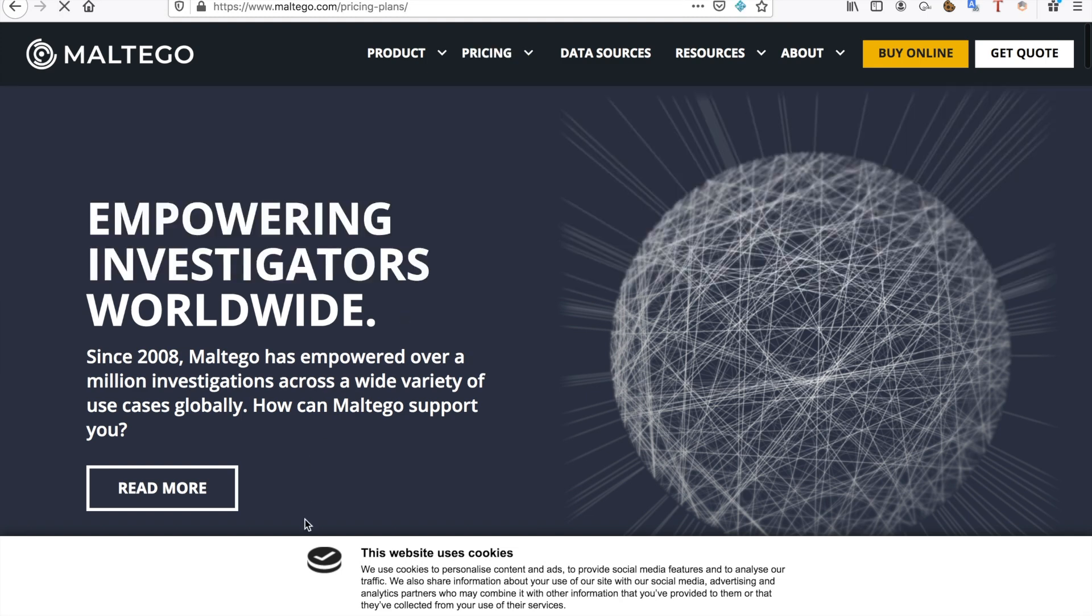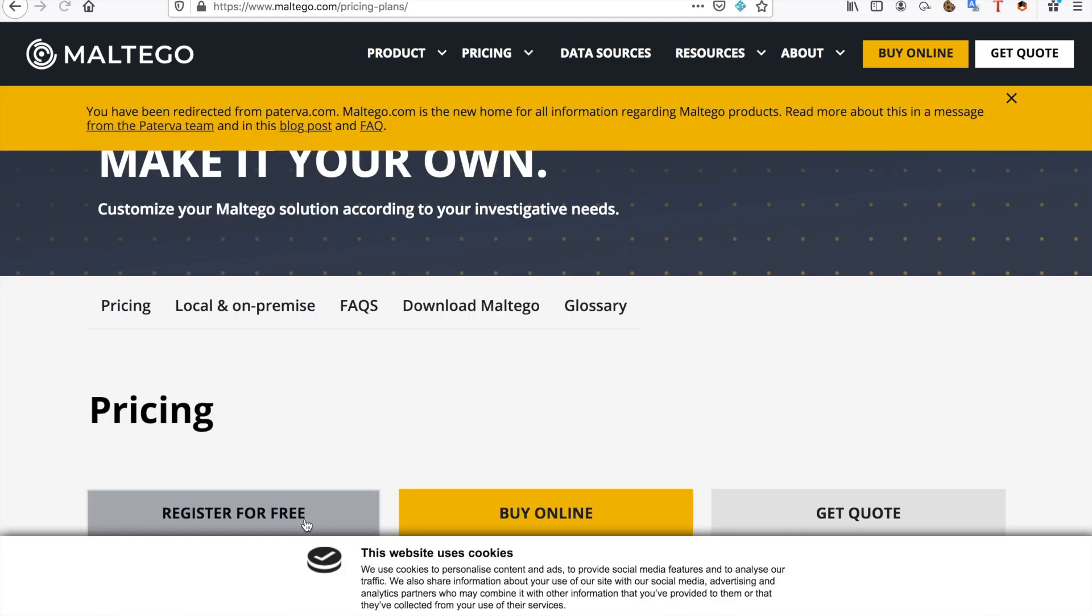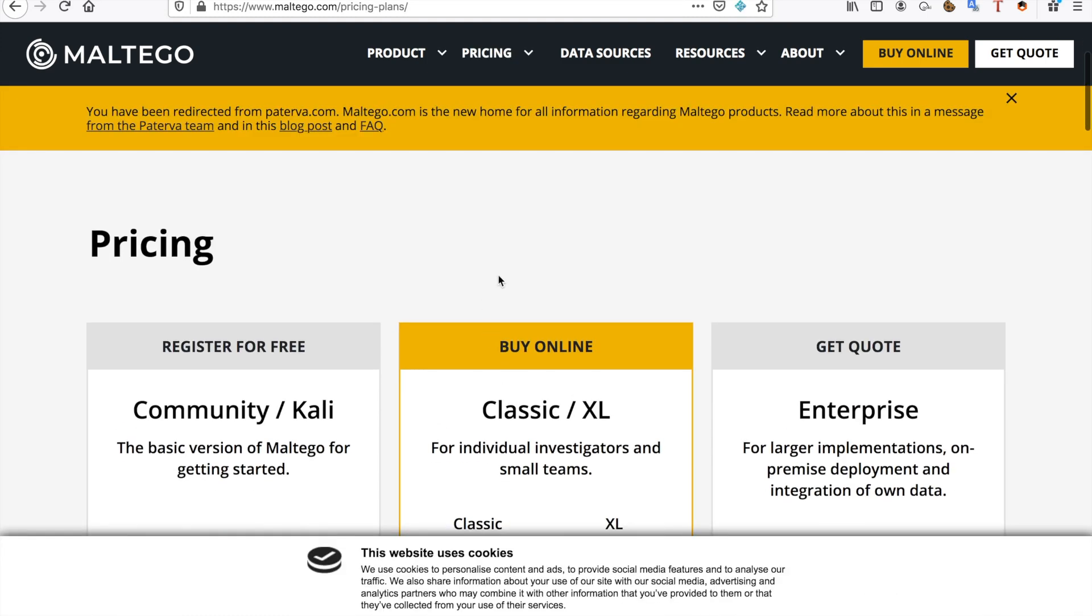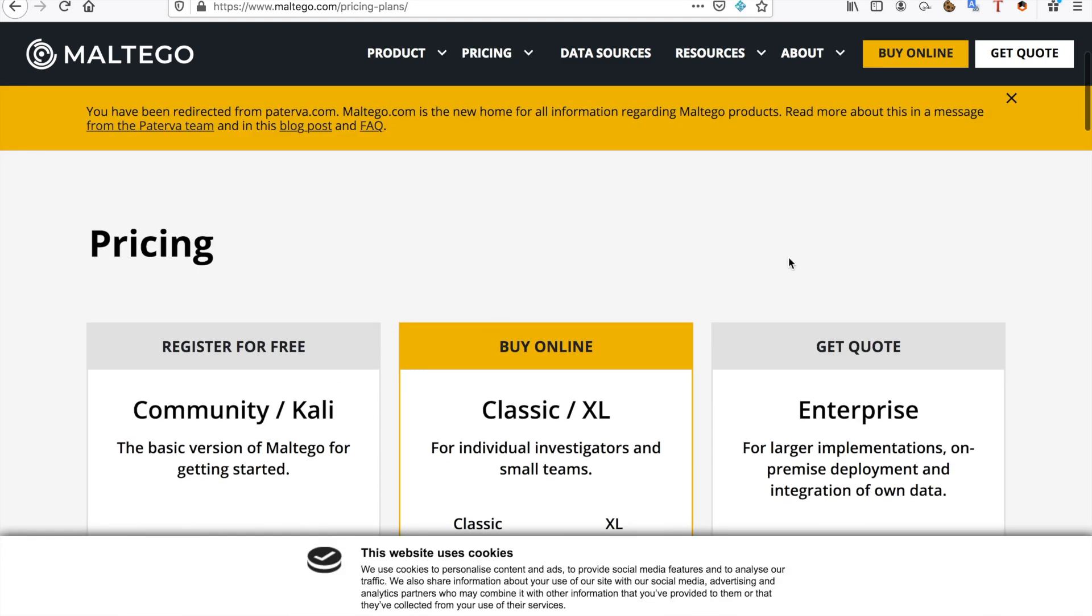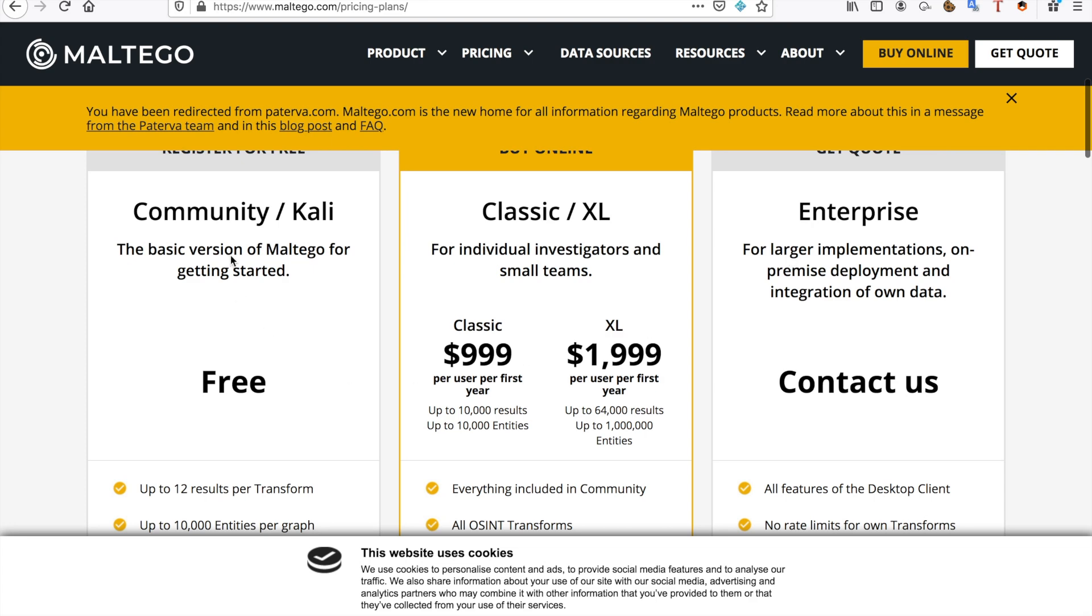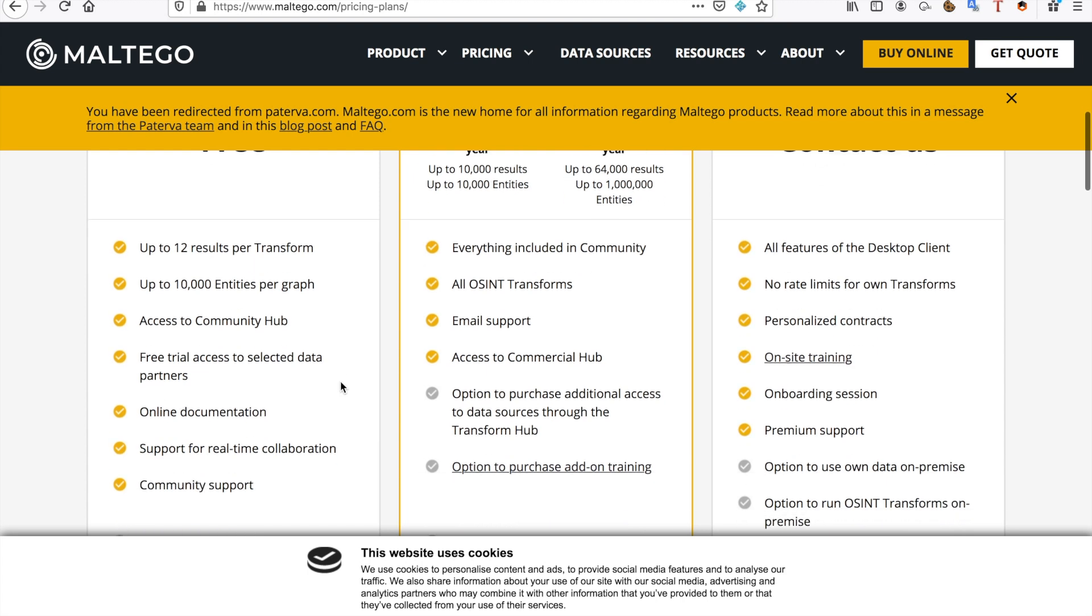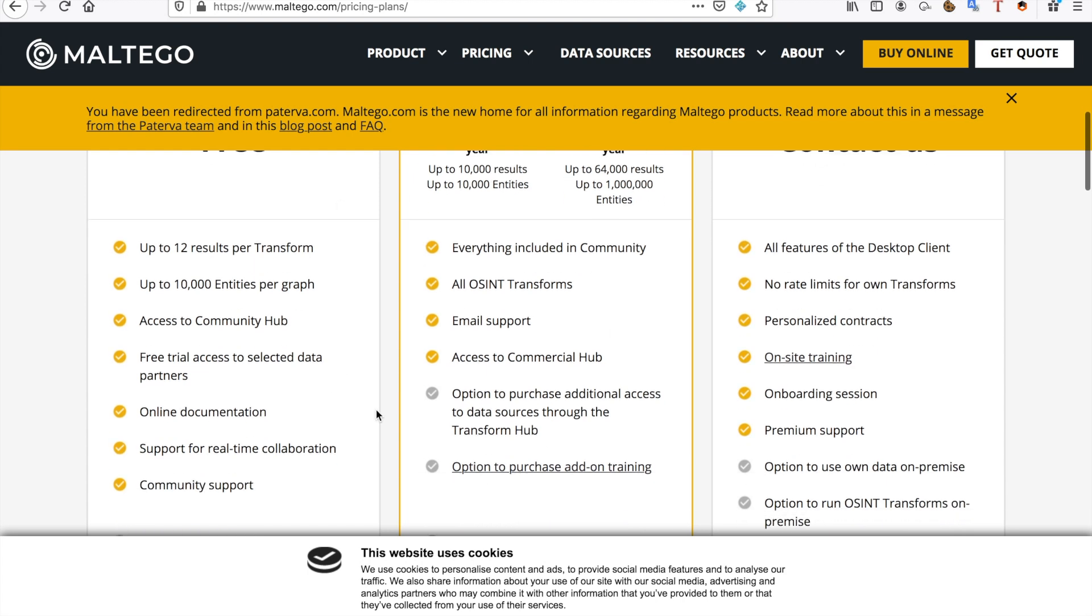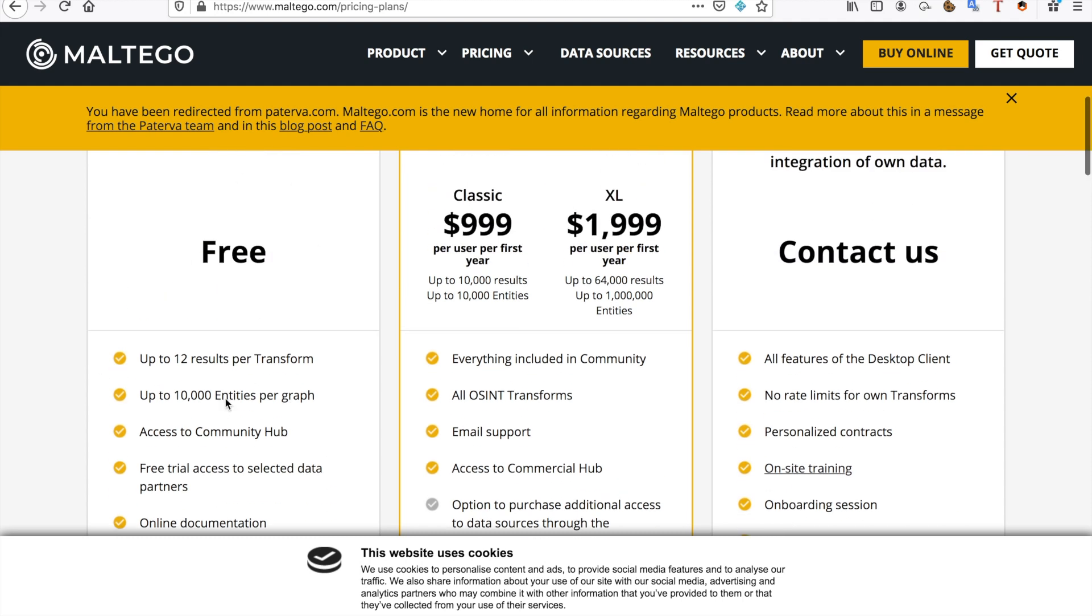What it will do is it will help you map. So there are different versions. You can get a free version. I really like the classic version because you can get a lot more results, all the transformations, and email support. But the free version is pretty good as well and features a lot of the features that you need.